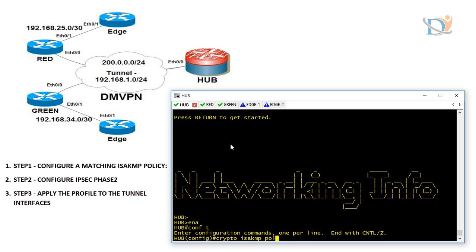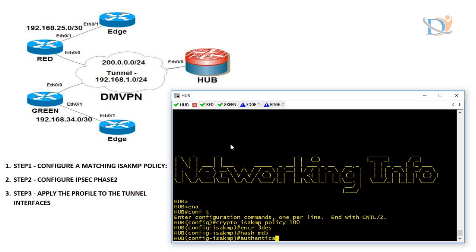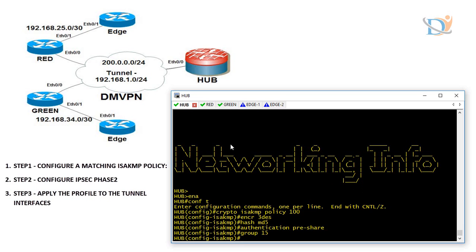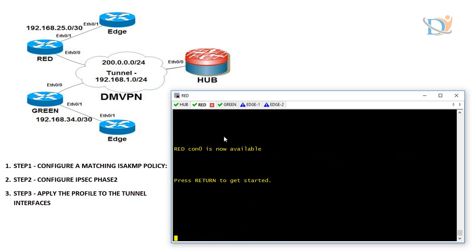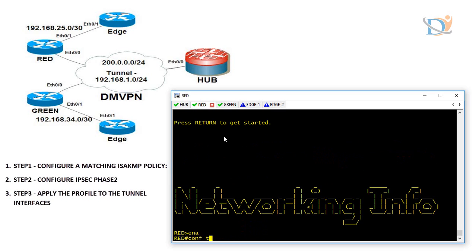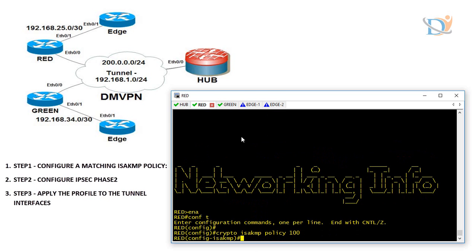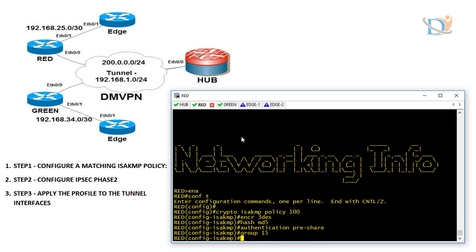First command: crypto ISAKMP policy, then the policy number. Encryption I am using 3DES. Hash value MD5. Authentication I am going to use pre-shared authentication, and group 15. That's it on hub. Go to the red router and do the same thing there. Apply all the same commands — ISAKMP policy 100, encryption 3DES, hash MD5, authentication pre-shared, and group 15.